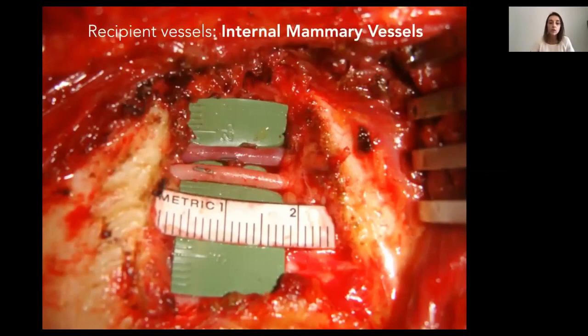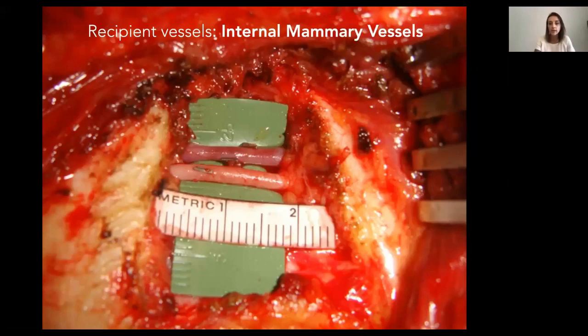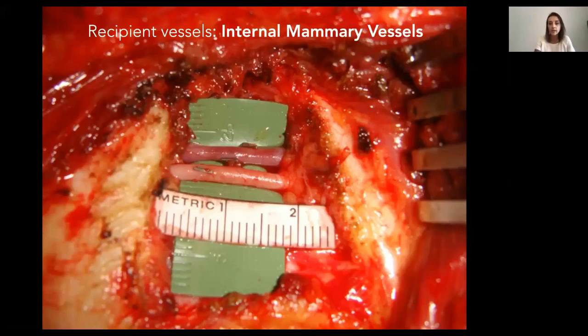Regarding recipient vessels, our first choice is always the internal mammary vessels. We dissect those vessels at the intercostal space without removing the rib cartilage in most cases — there is enough space to perform the anastomosis. The anastomosis requires more skill due to limited space, but only in very few cases do we resect the cartilage.